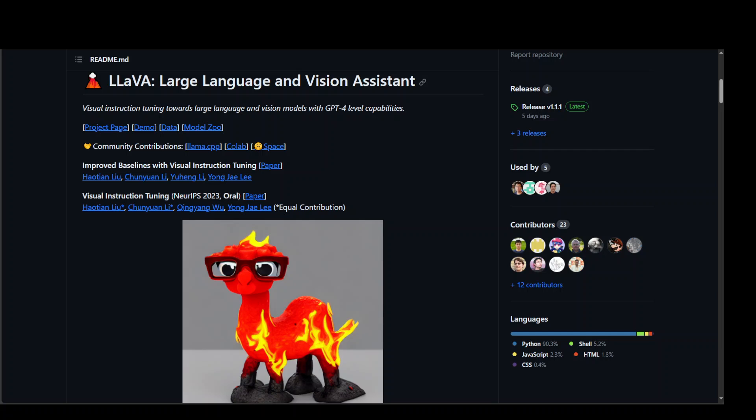LLaVA is a large multimodal model or LMM that combines the vision encoder and Vicuna for general purpose visual and language understanding. It represents an open source alternative to GPT-4.